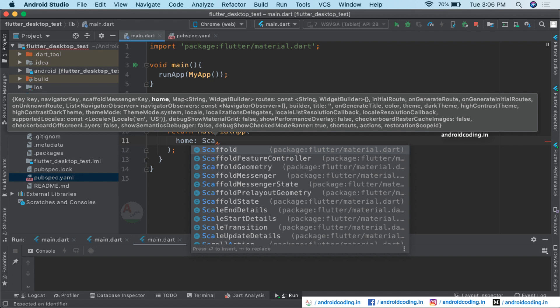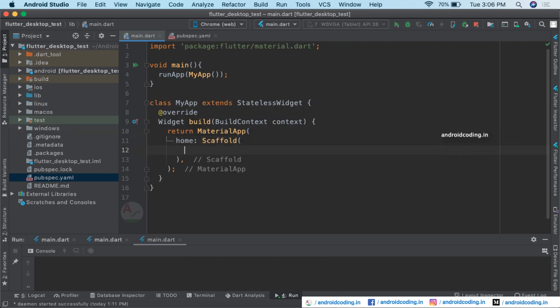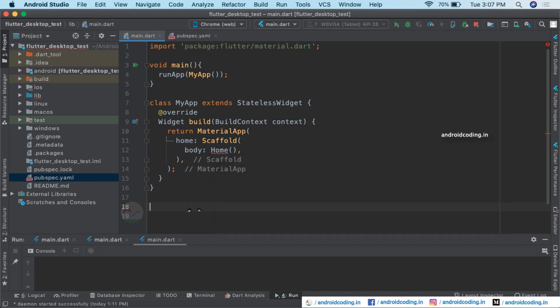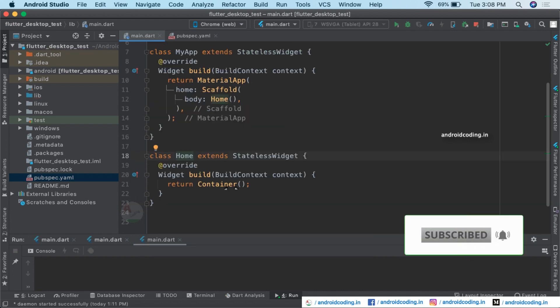Inside the MaterialApp, in the home tag, I am going to specify a Scaffold, which will provide all the required features. Currently I don't want to add an AppBar because I'm developing an application that works on the desktop platform as well — you may add it if you have requirements. Inside the body, let us consider one more class called Home.